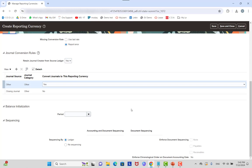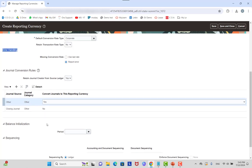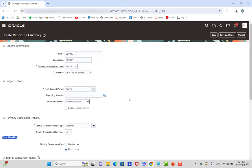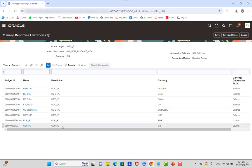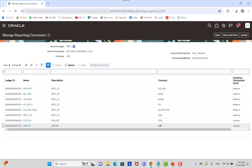For balance initialization and sequencing, you can sequence by ledger, no sequence, Payables, Receivables, and so on. Once you've entered all required information, click Save to check for any missing required fields. After saving, you'll see the reporting currency name, currency, conversion level, and the assigned ledger ID. The second step is to define the conversion rate between your primary ledger currency and the reporting currency — in this case between INR and GBP.